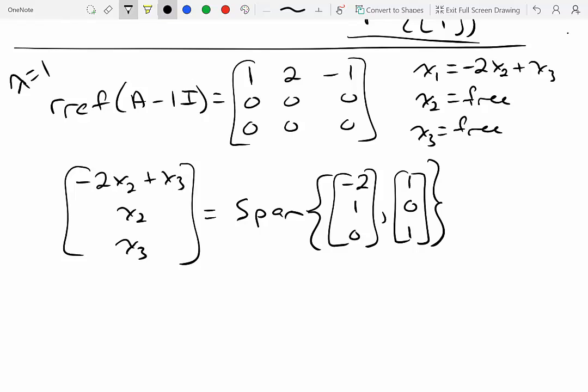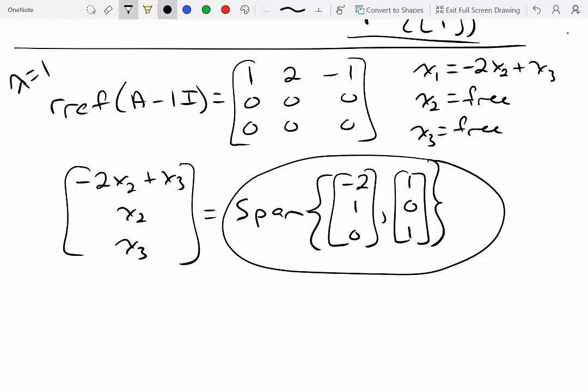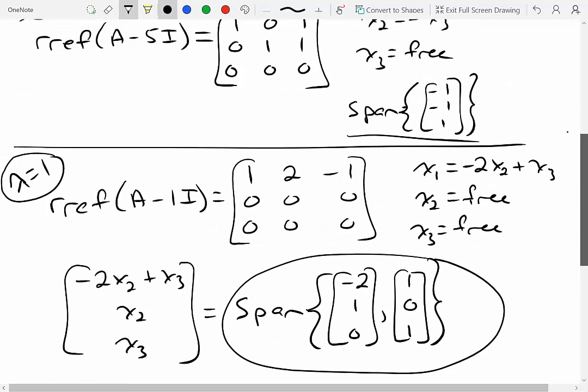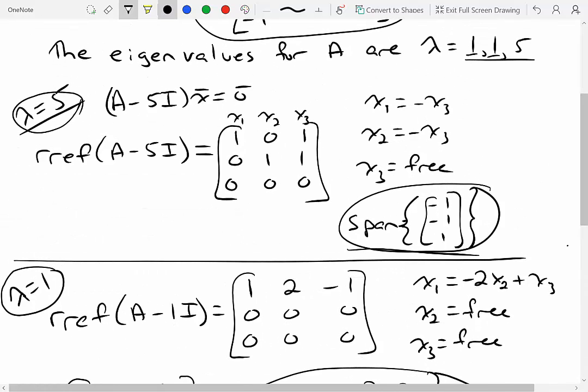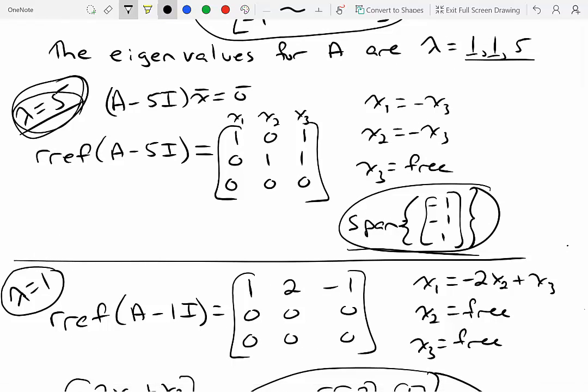Any vector that can be written as a linear combination of (-2, 1, 0) and (1, 0, 1) is an eigenvector associated with lambda = 1. Any scalar multiple of (-1, -1, 1) is an eigenvector associated with lambda = 5. This is very computational — put everything in the right place and introduce free variables. We don't yet know why we care about eigenvalues, but they have great applications, and to understand the applications we must first understand the computation.